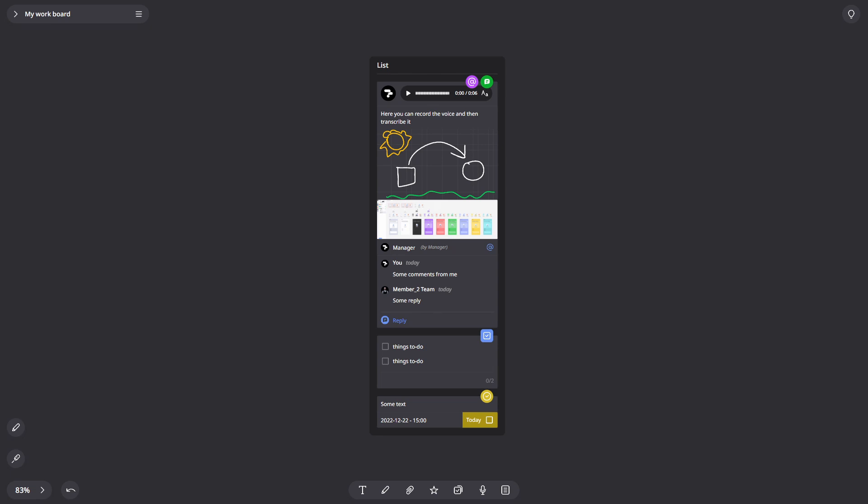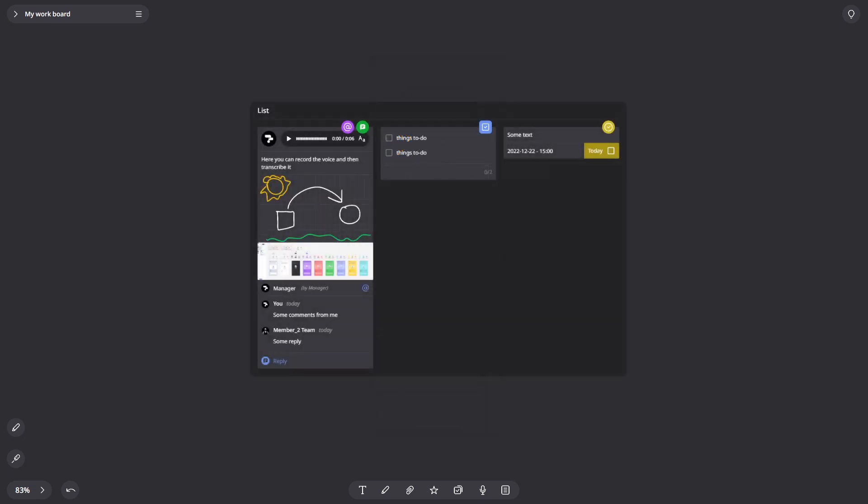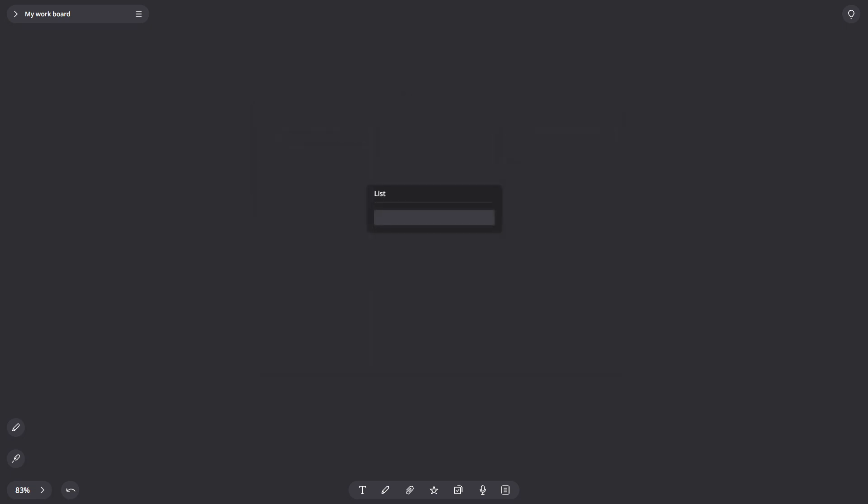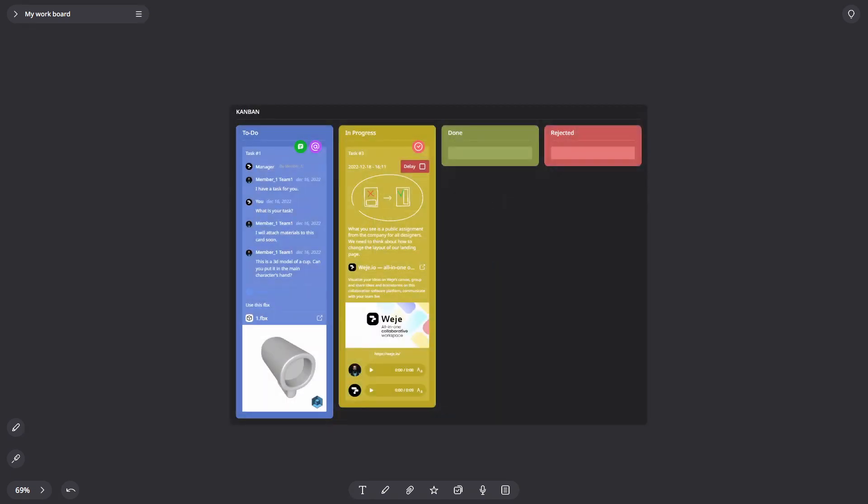Lists can be filled out both vertically and horizontally. Lists can also be nested within each other. Use this to create complex structures for storing data or managing processes.